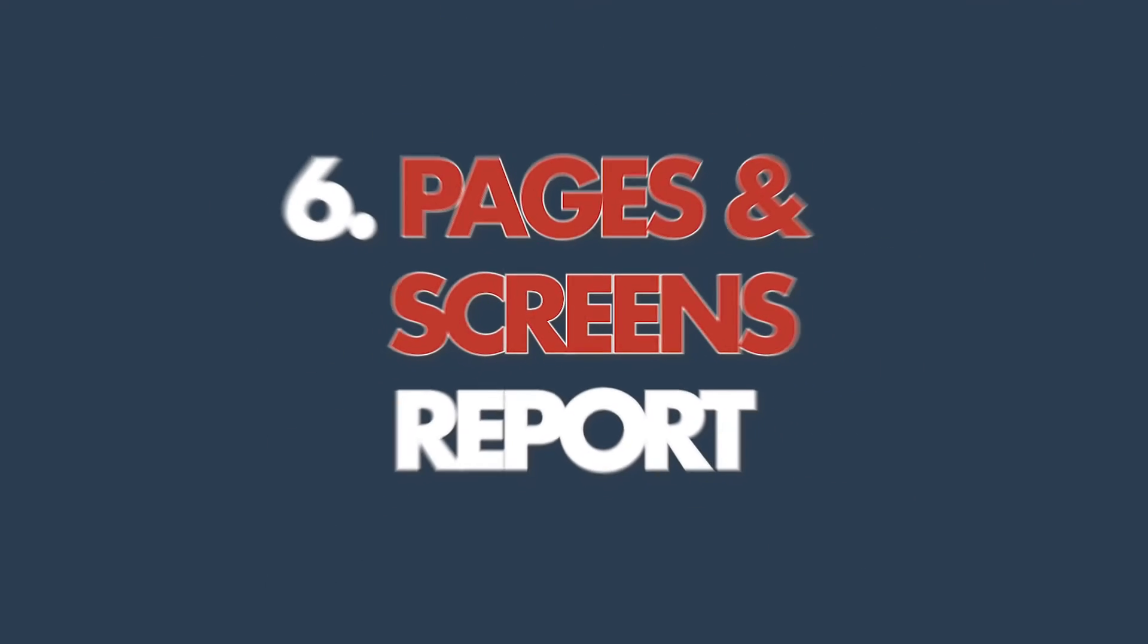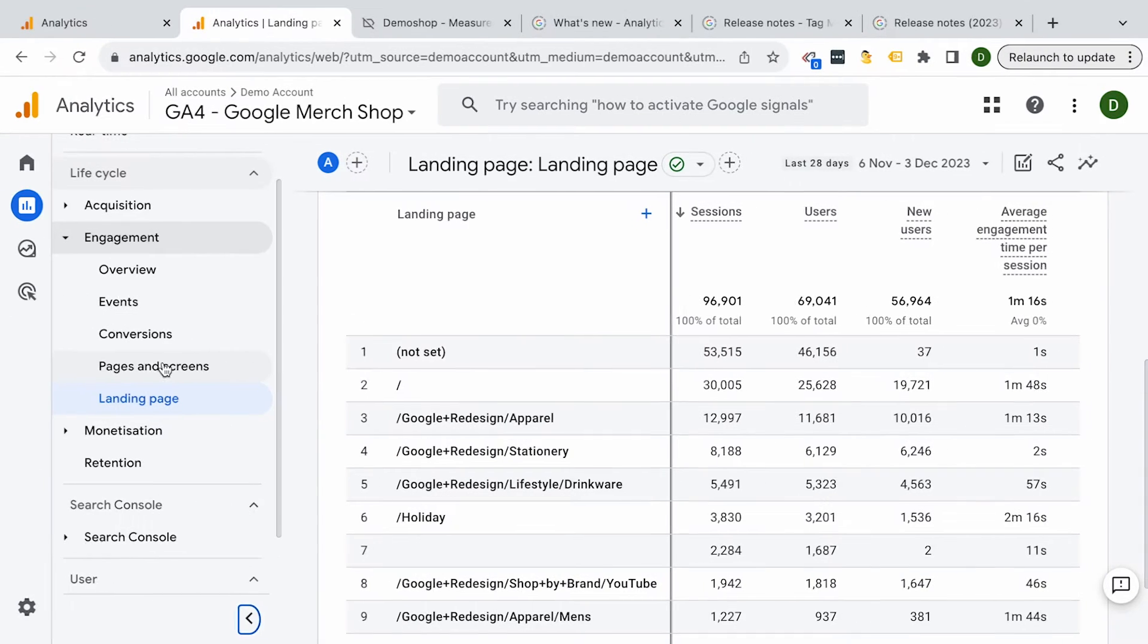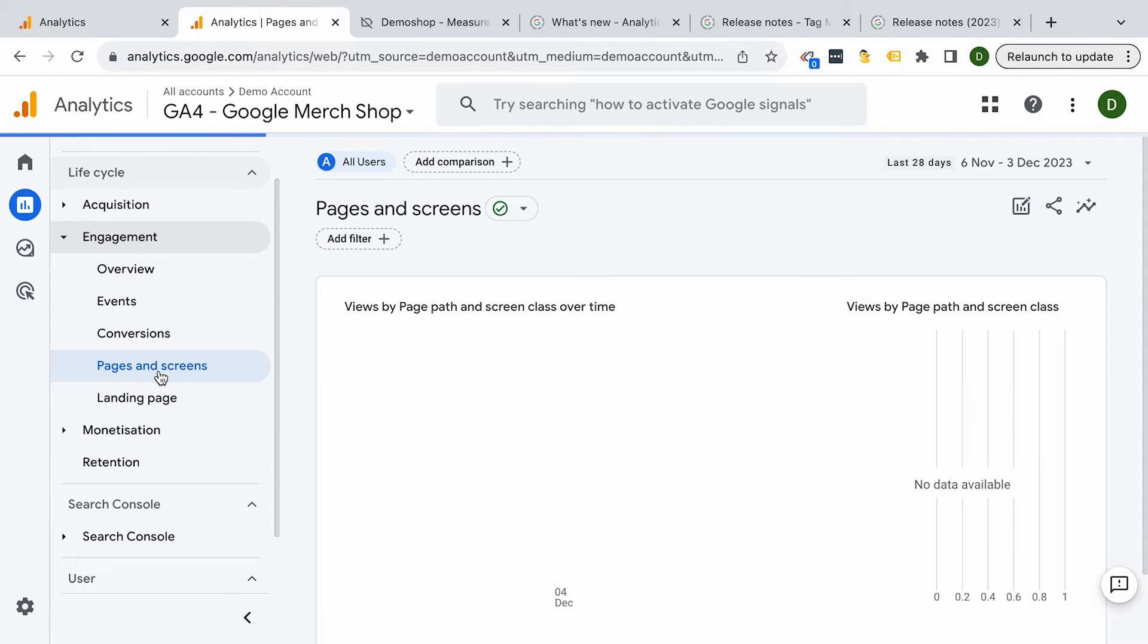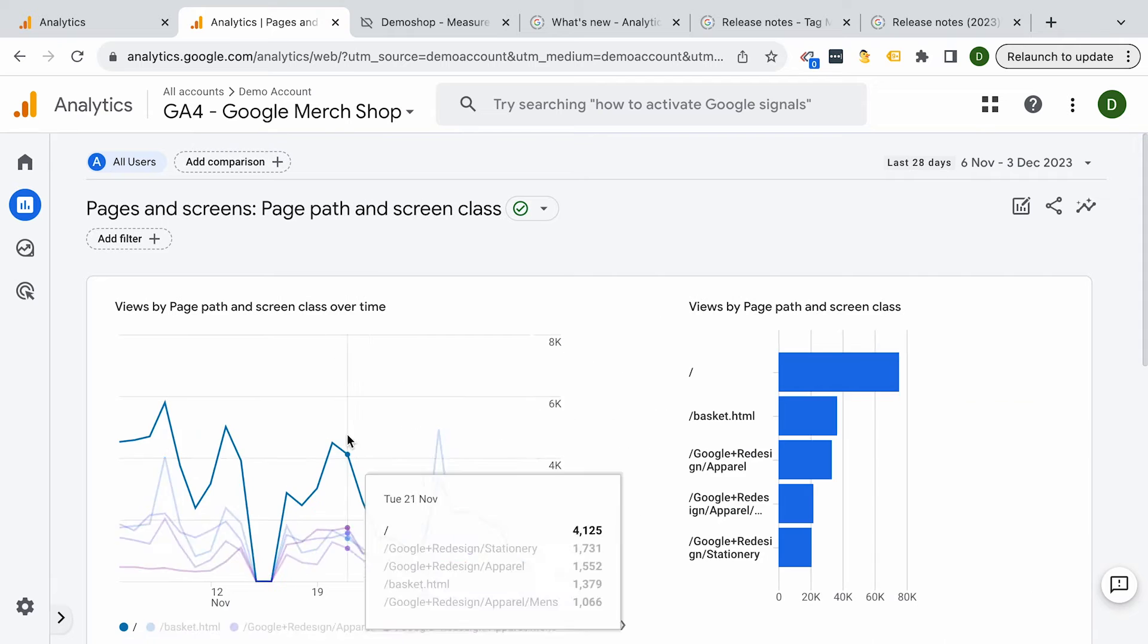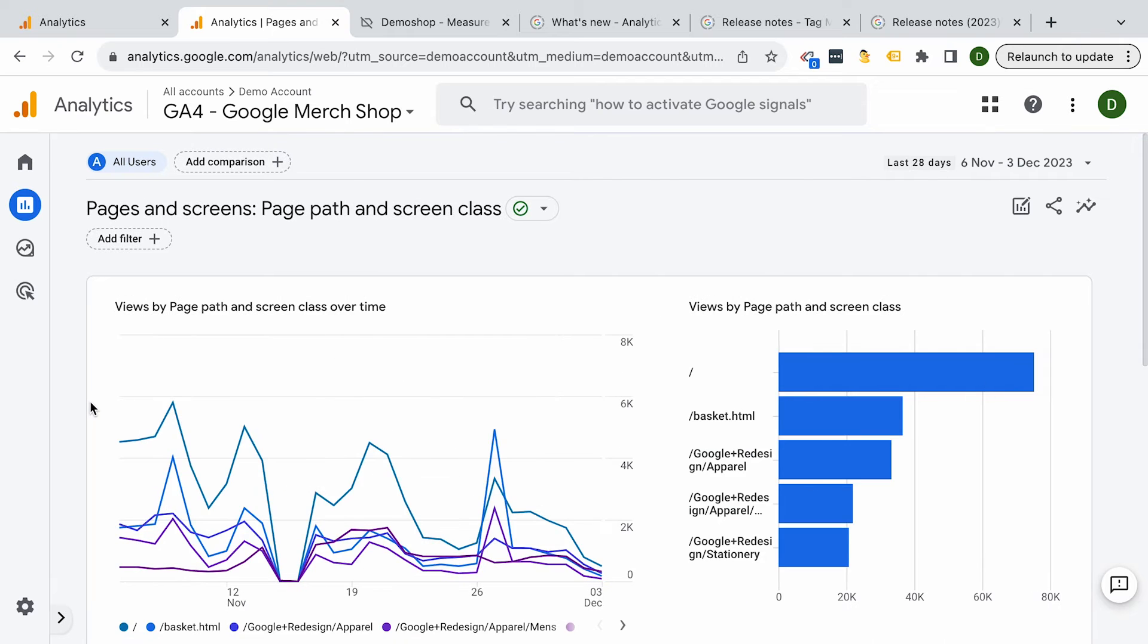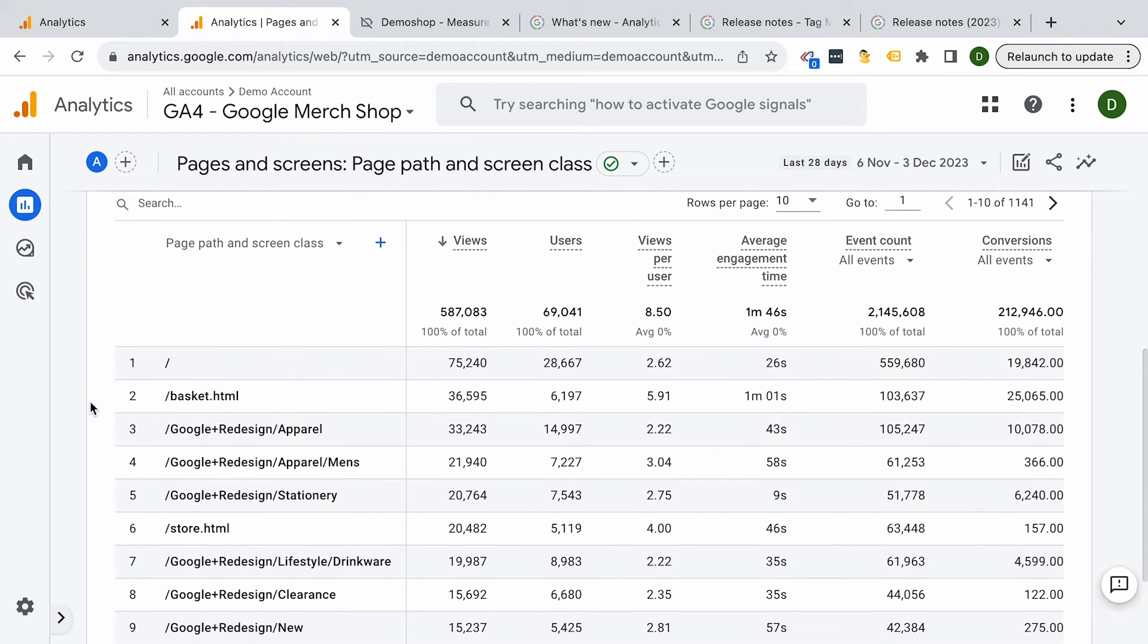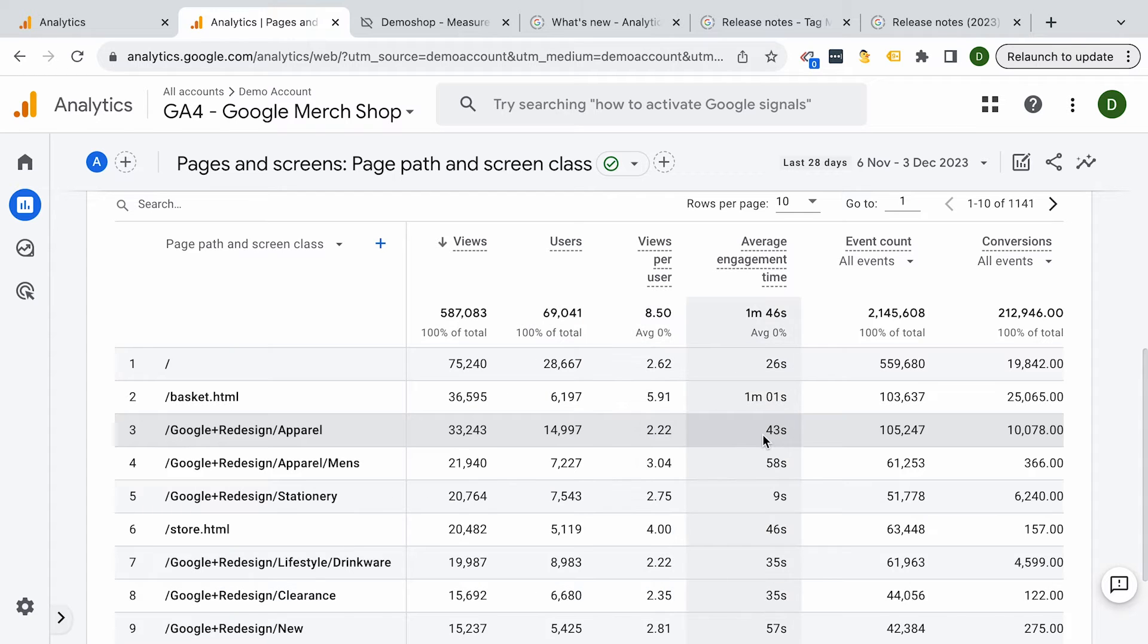Speaking of pages, let's go to the pages and screens report. What pages are users actually viewing on your website? Well, if you want to find that out, you can look into the pages and screens report. You will find the most popular pages on your website, as well as some key information on how users engage with those pages. So if you have a blog and you want to find out what is actually most read, then this is the report to take a look at.